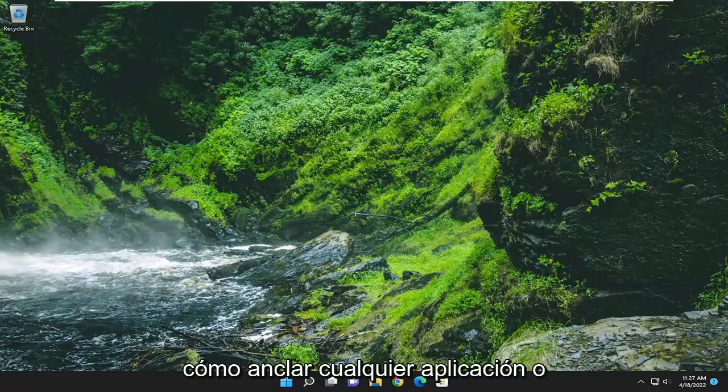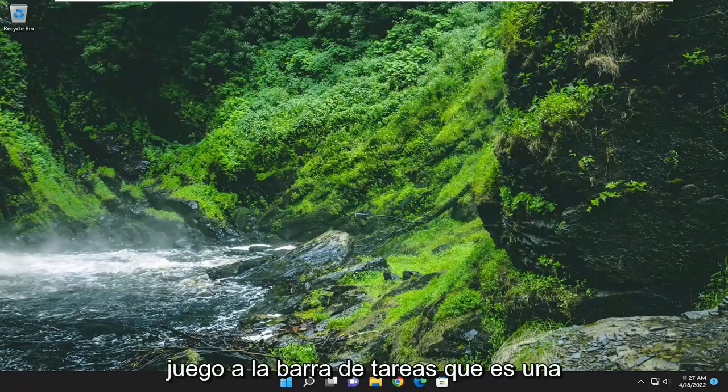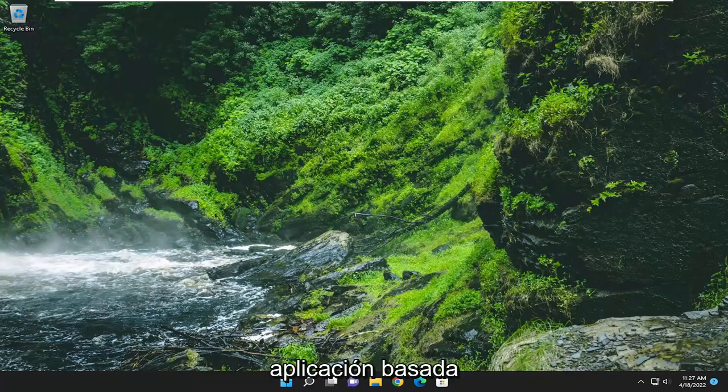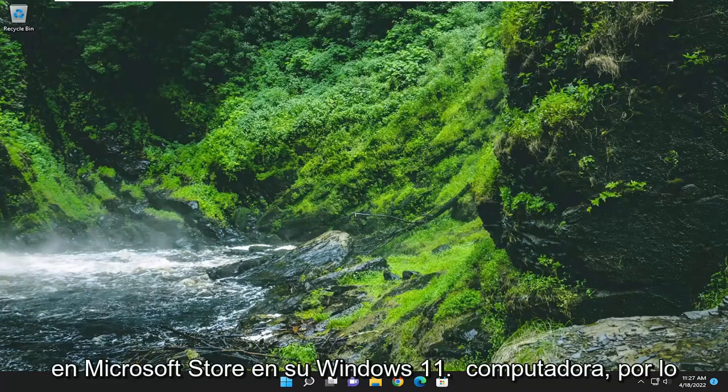In today's tutorial, I'm going to show you guys how to pin any application or game to the taskbar that is a Microsoft Store-based application on your Windows 11 computer.